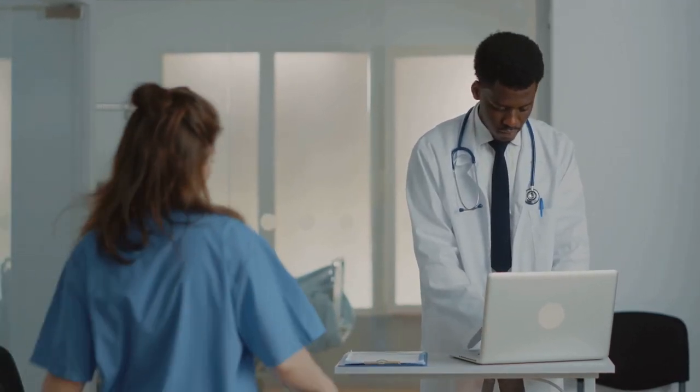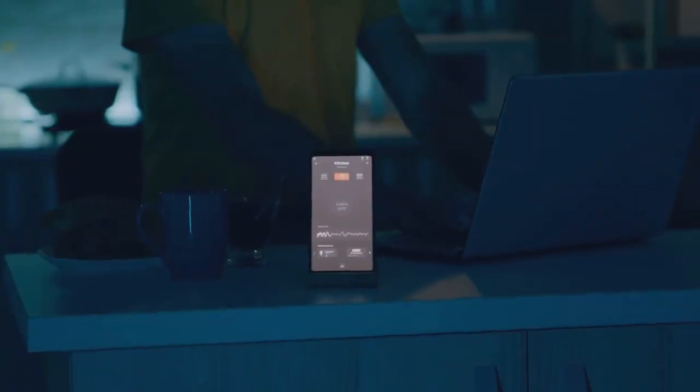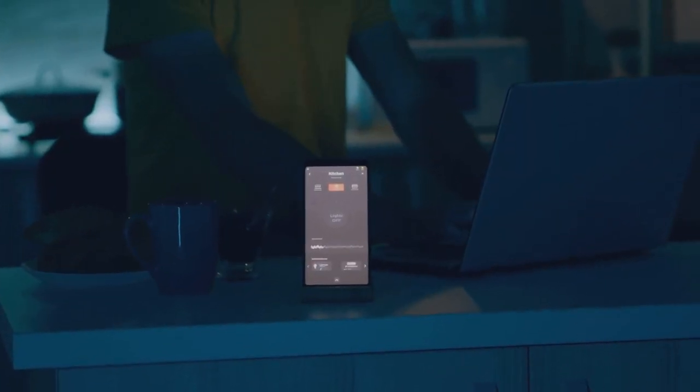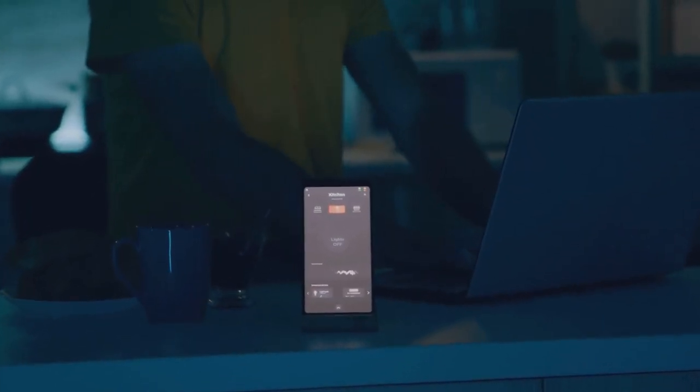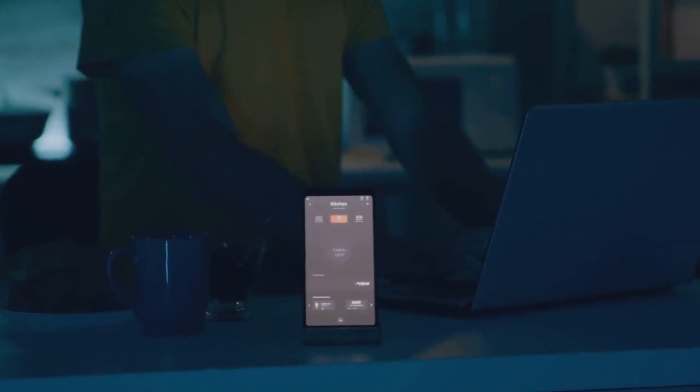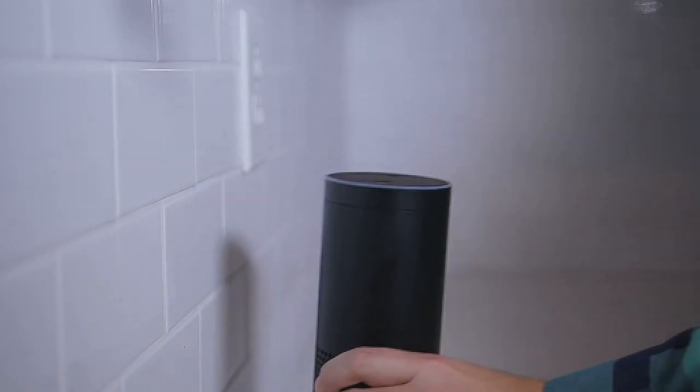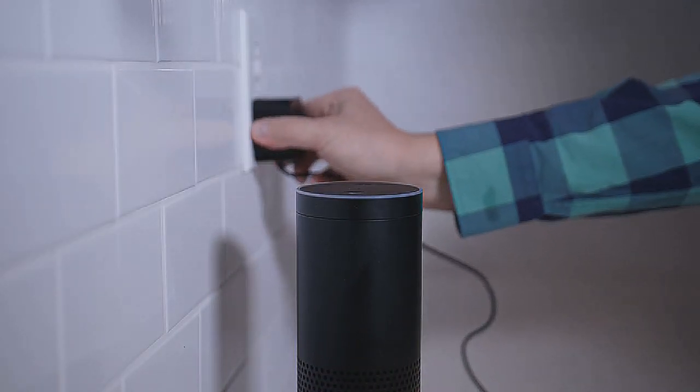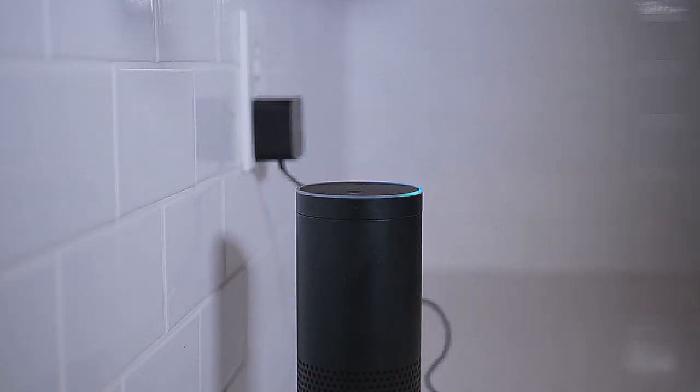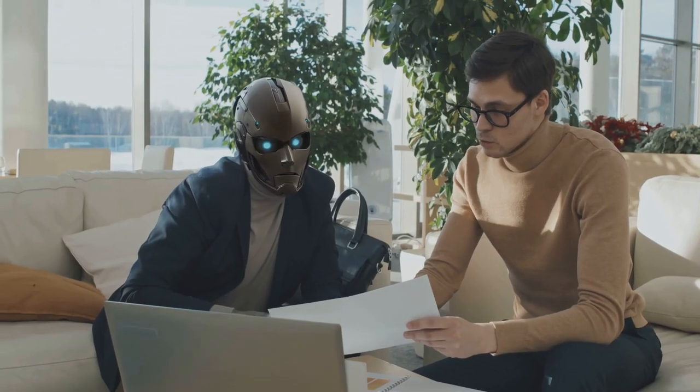Even our day-to-day lives are being reshaped by AI. Smart homes, voice assistants, automated reminders. These conveniences were once the stuff of science fiction, but are now a reality, thanks to AI.